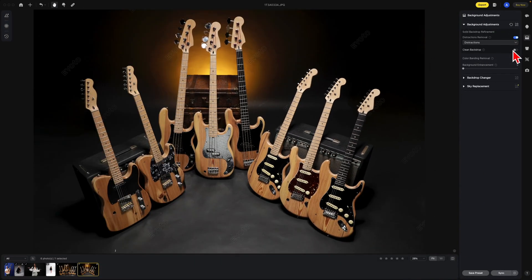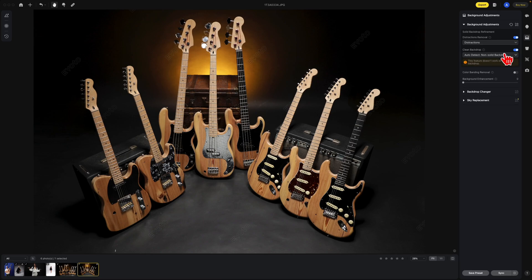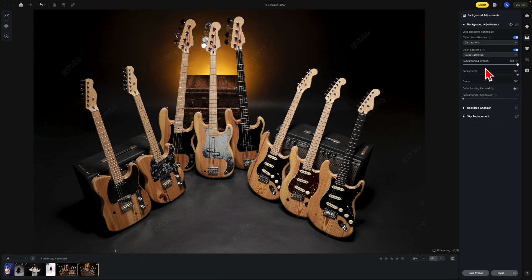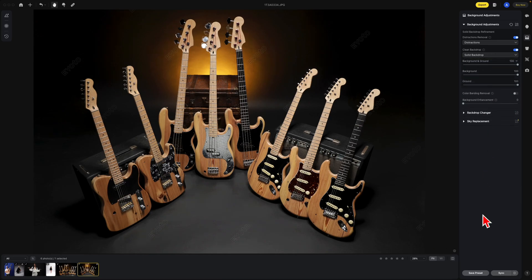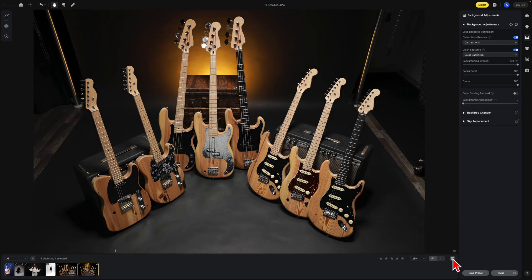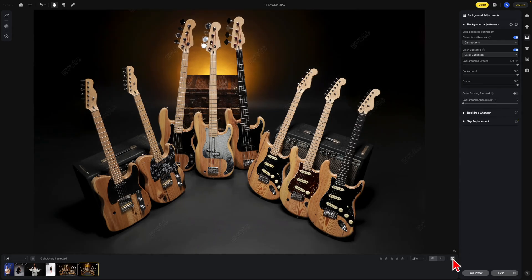Also with clean backdrops, sometimes you need to force it to recognize a solid backdrop. Here we're going to select solid backdrop, and look how much nicer this image is — before and after.